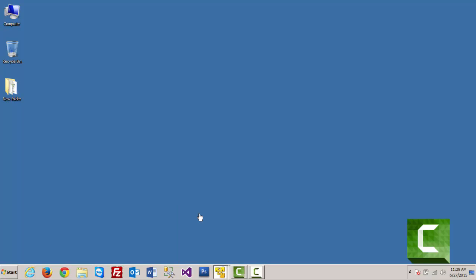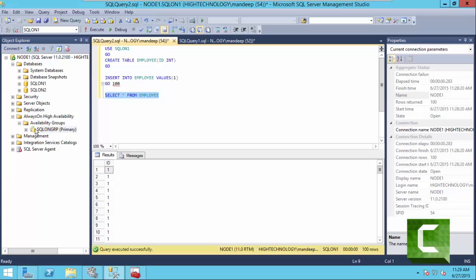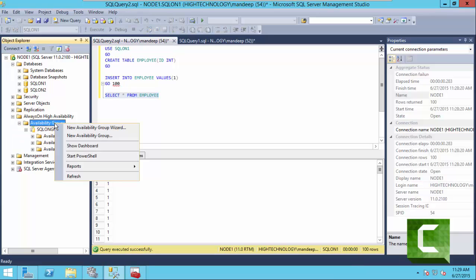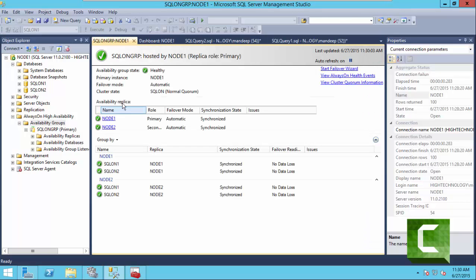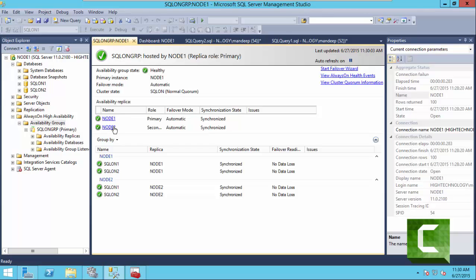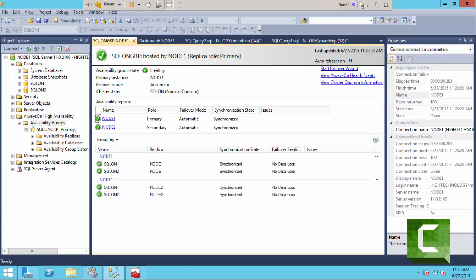You can also check the Dashboard option — you can see the synchronized status, domain, group, and all other details. As you can see this is our SQL On Group and we have two nodes: Node 1 and Node 2. Node 2's role is Secondary and synchronization state is Synchronized. Thank you friends for watching — have a nice day!